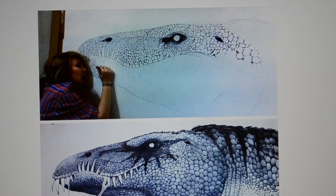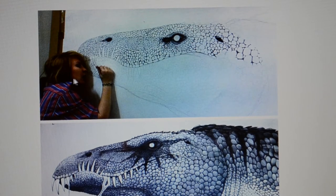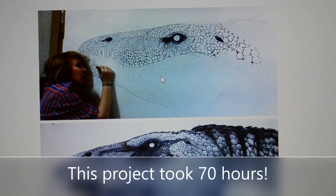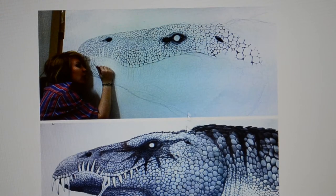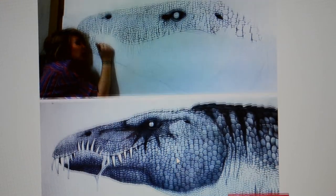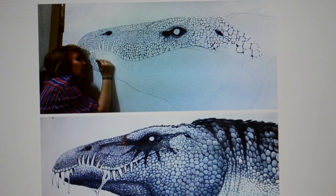This is a really cool student artwork that I wanted to show you. A student used many repeating circular lines and then filled that in with a value scale of light to dark to create this really cool image of a dinosaur.